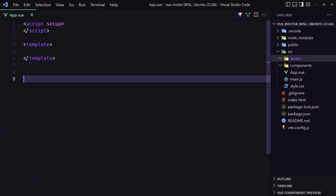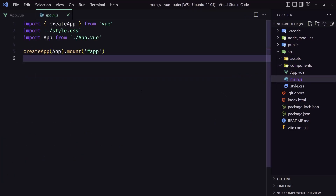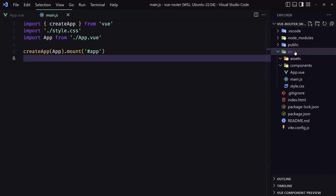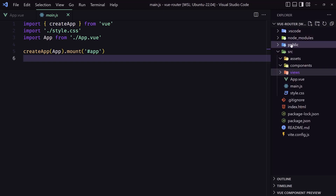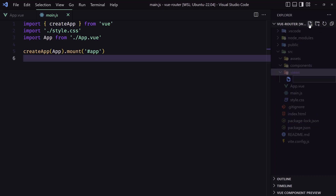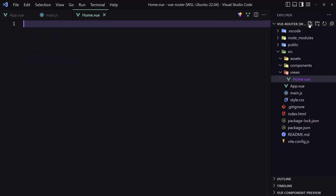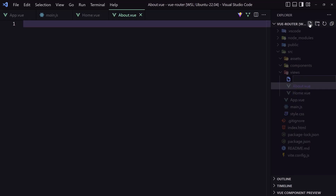Now let's create the router in our app. First we need to define the components for our routes. I'm going inside the source directory and creating a new directory named 'views' — like views in Laravel. Inside it I'll create three files: home.vue, about.vue, and movies.vue.